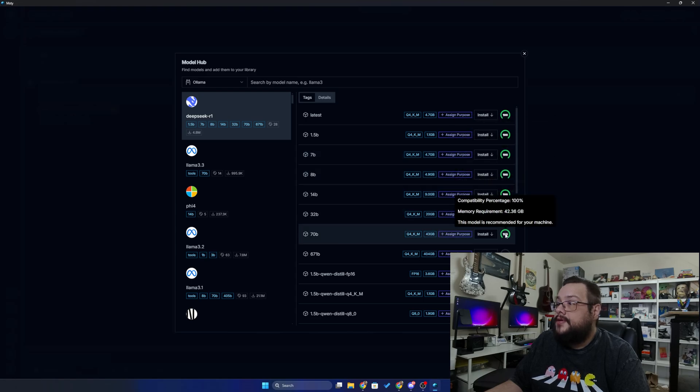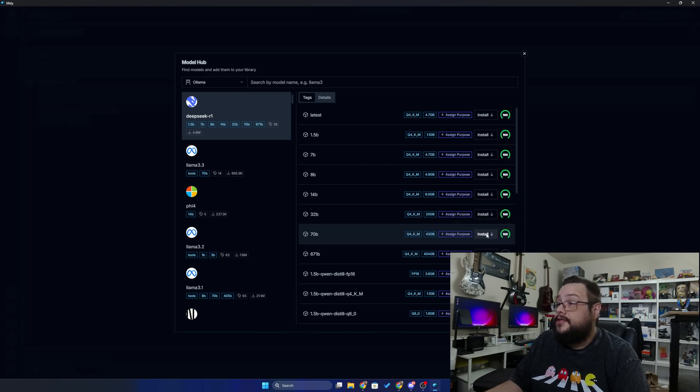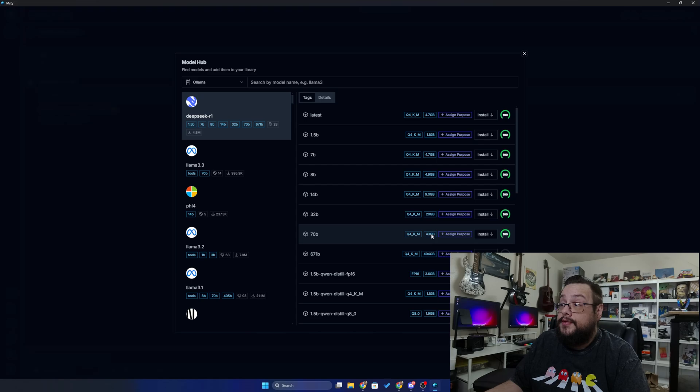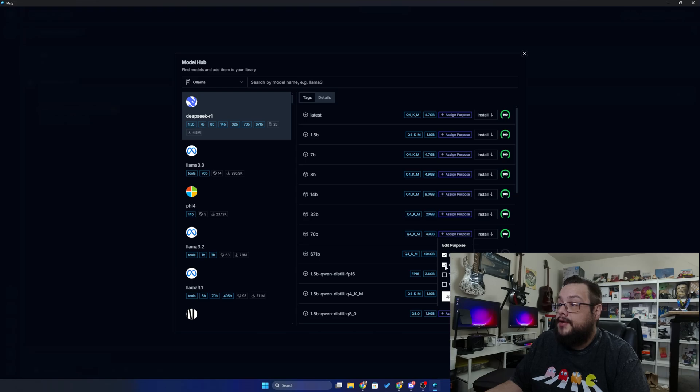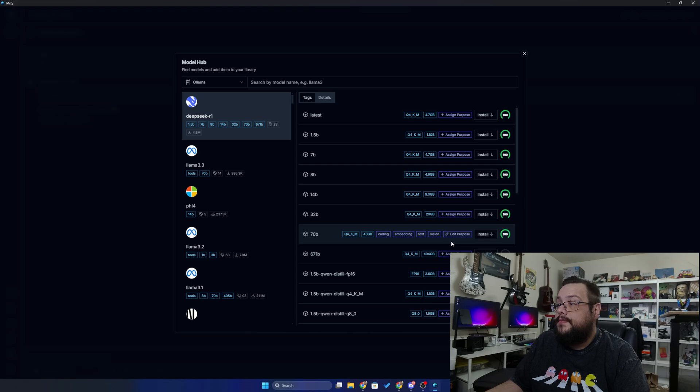So I can handle up to the 70B and it's recommended for my machine, so it's going to take a while to install because it's 43 gigabytes, but it's going to work pretty well. We can also click assign purpose and enable embedding, coding, text, and vision, and when we hit update it will enable all of those on that model.